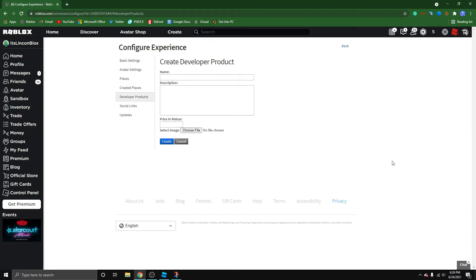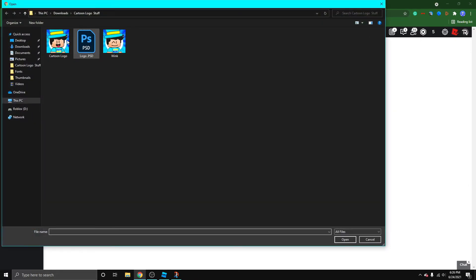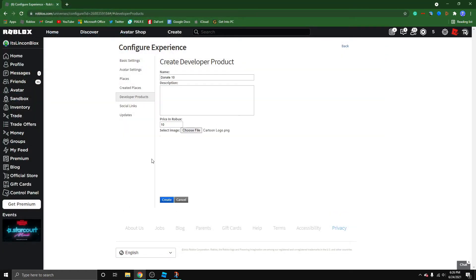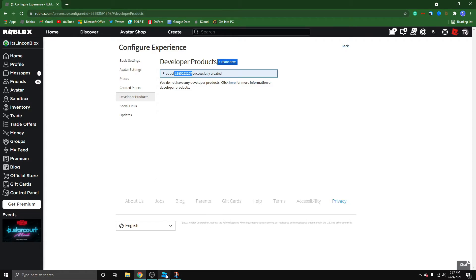And I'm going to go ahead and call this donate 10. So now I'm going to set the price to 10. And I'm just going to select a random image, my cartoon logo. Now I'm going to go ahead and create. And I'm going to go ahead and copy the ID.